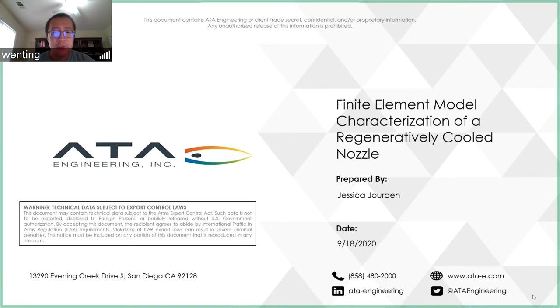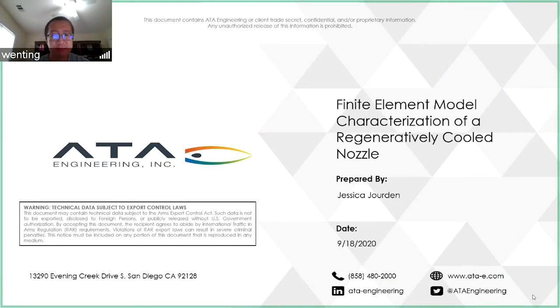And I think this is what she will talk about today. Okay, Jessica, your turn. Thank you, Dr. Sun.